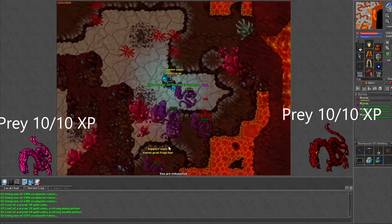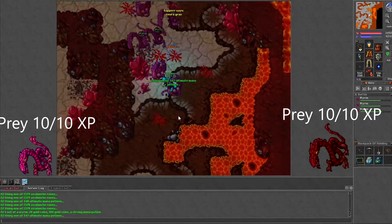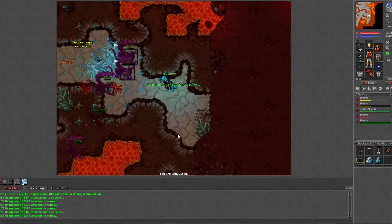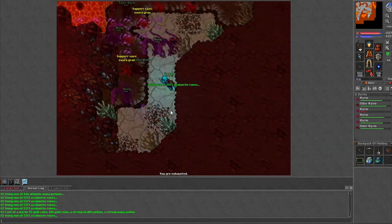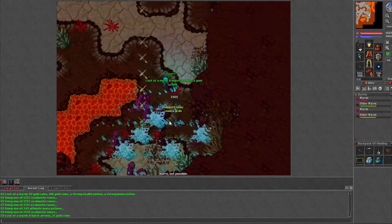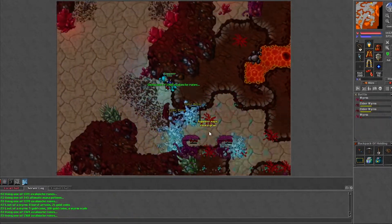Without prey and without a coin bonus I was making 900 to 1.3kk an hour. With a coin bonus and with prey I would guess you could get it upwards of 1.5 to 1.8kk an hour.